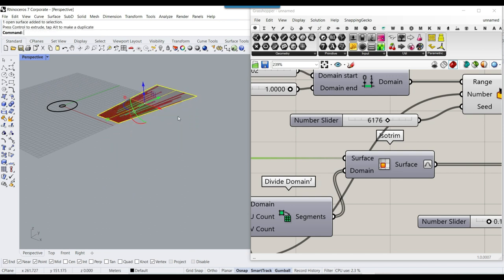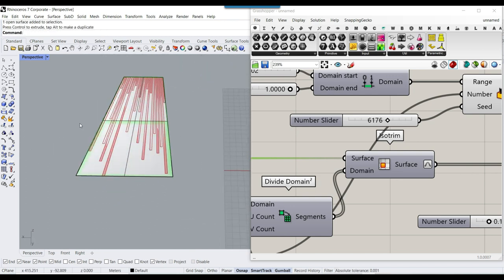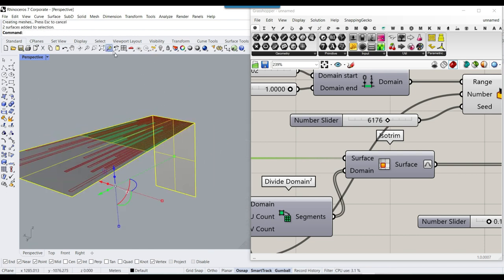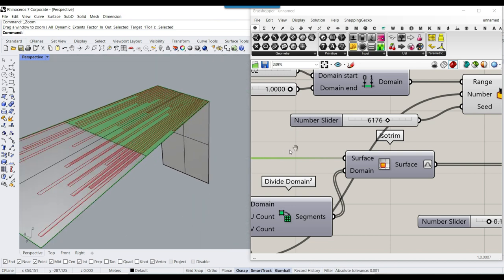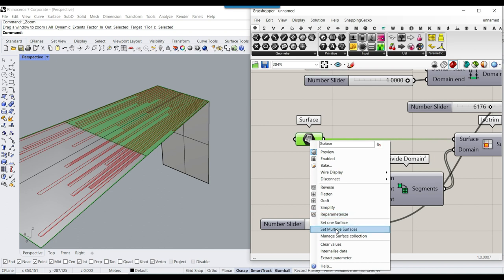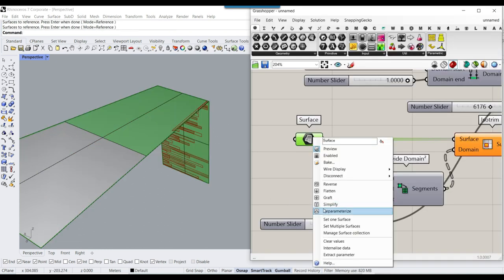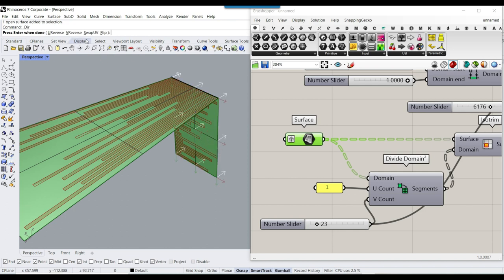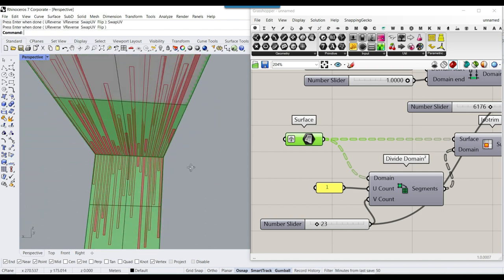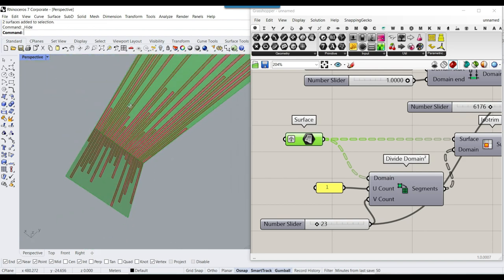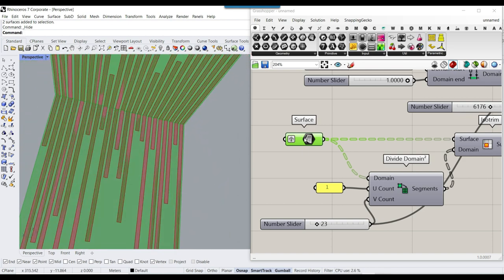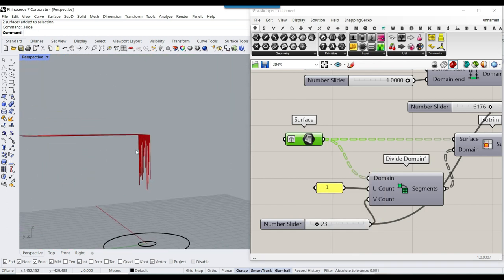Now I can produce random strips on this surface. This is really useful if you want to design something at the roof, for example. I'll draw a vertical rectangle — maybe this is a wall — and produce a series of random strips on both surfaces. I have to select multiple surfaces, then graft them because we have two sets of inputs. Then play with the swap UV direction.